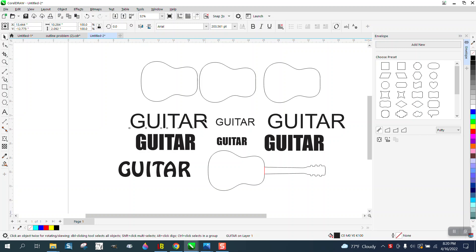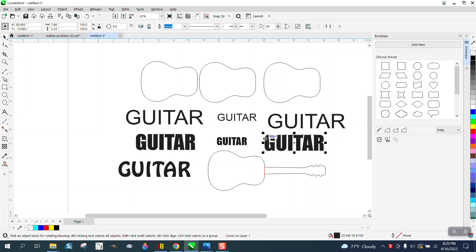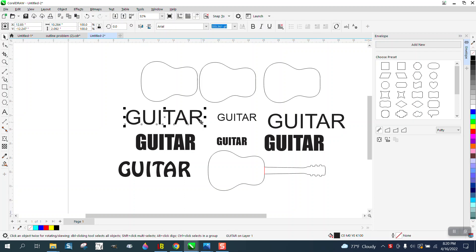And then somebody asked me does the font have to be a particular size? These are both Arial, these are both Impact. Now I've converted these to curves to see if it would make any difference. Doesn't seem to make any difference.